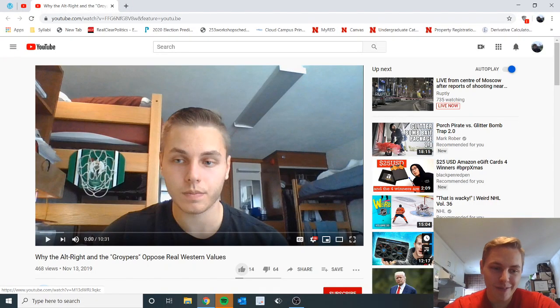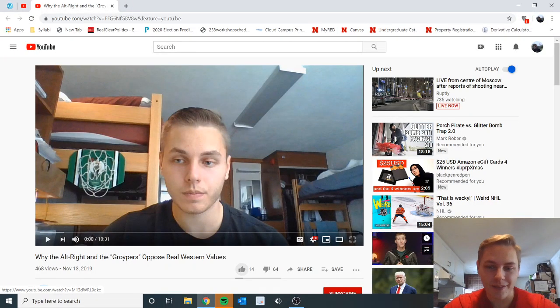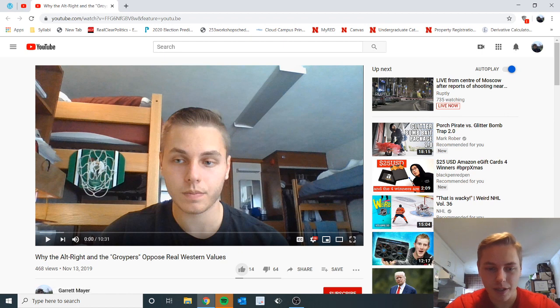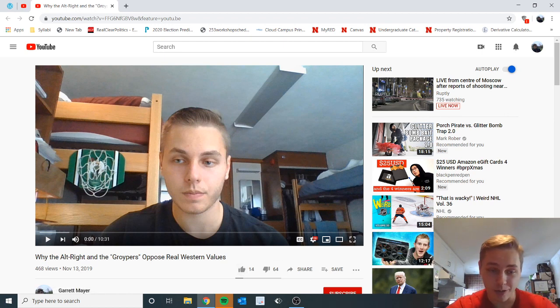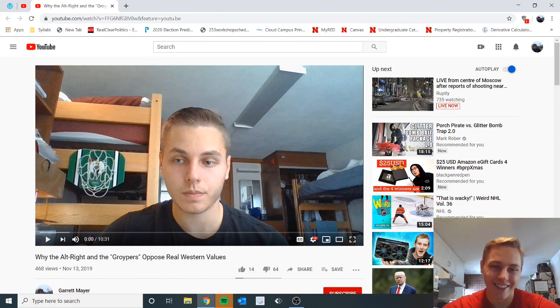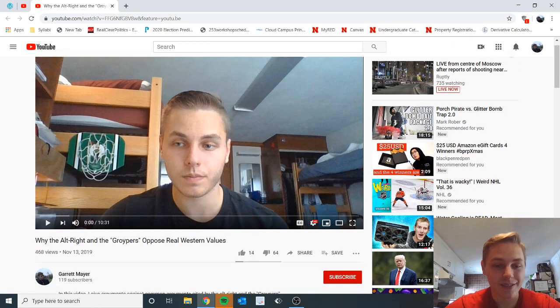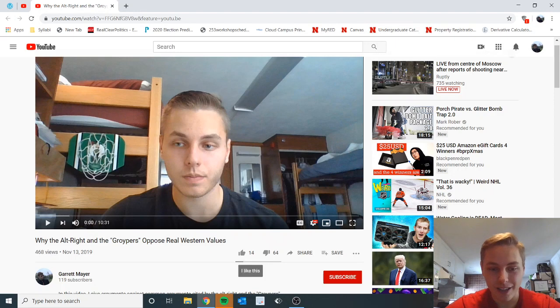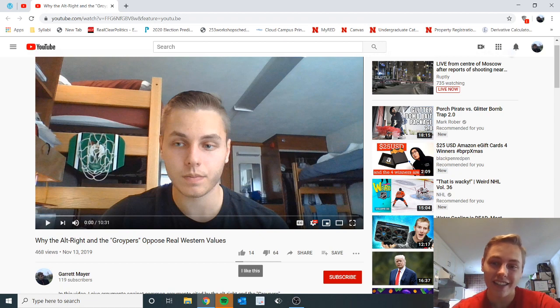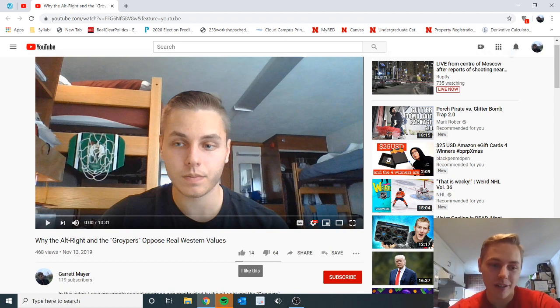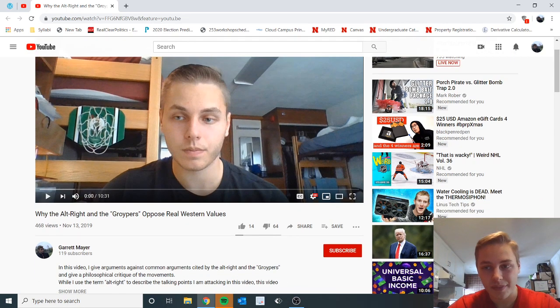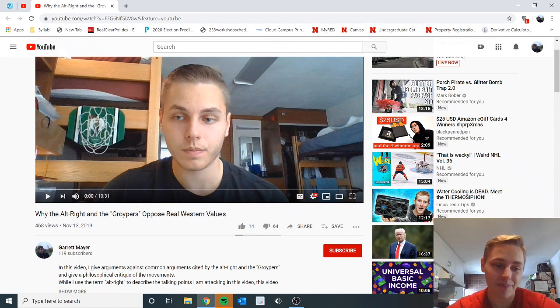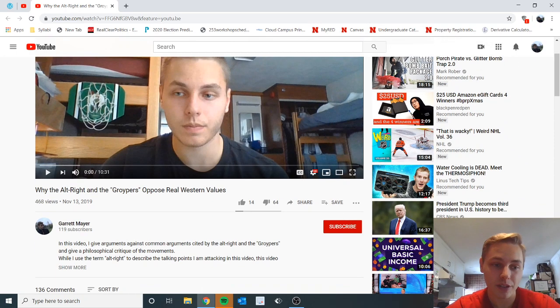Hello everyone and welcome back to another video. Today I'm going to be responding to comments on my alt-right and grippers video. This is going to be a good time because if you look at the like to dislike ratio, this is the ideal ratio for someone making quality content. Yeah, this is honestly what I was hoping for with this video.